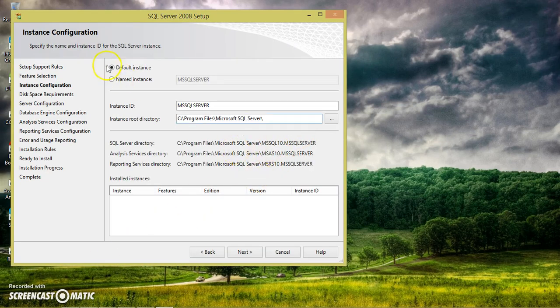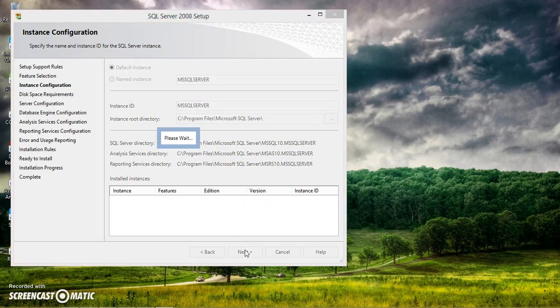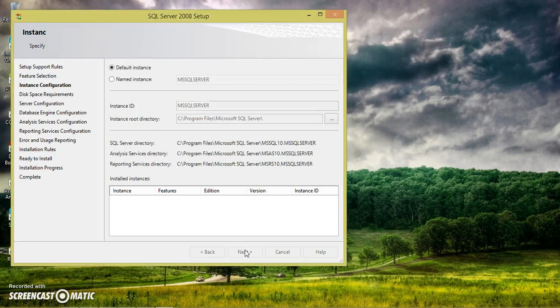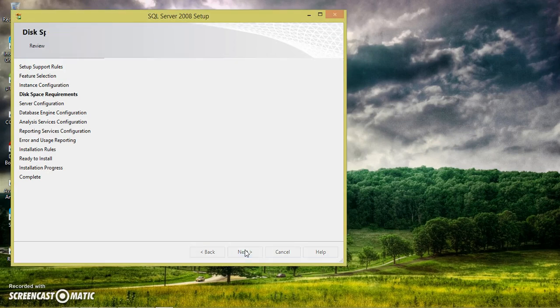And here you can select the default instance. Just don't delete it. Click on next button.